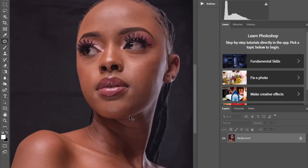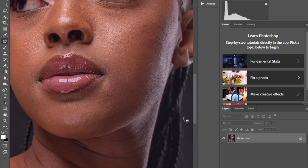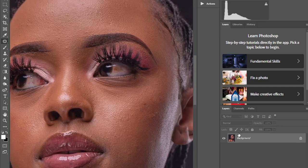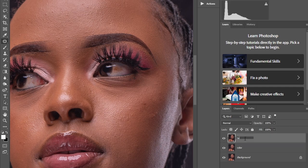As you can see I've removed the blemishes in this photo. The next thing I'll do is create the dodge and burn layer. I'll duplicate the layer twice — naming one 'Color' and one 'Texture'.